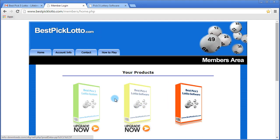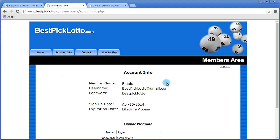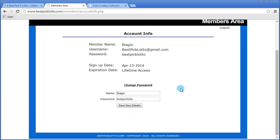To change your password, just click the account info tab, and from here you'll see all of your details, and there's a password field at the bottom. You can change this to anything you want.